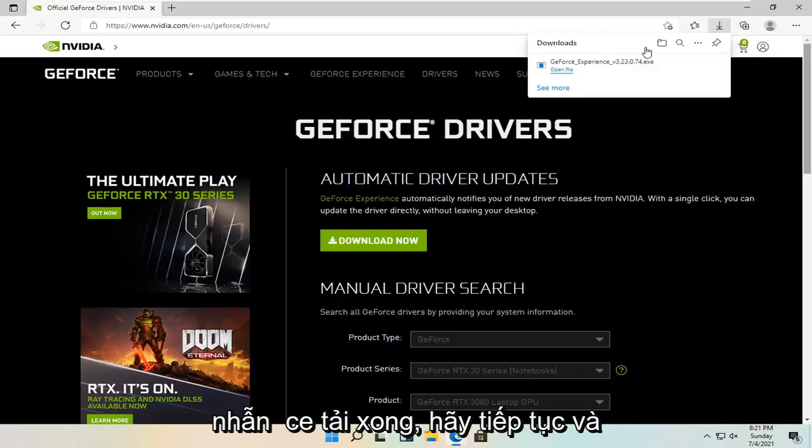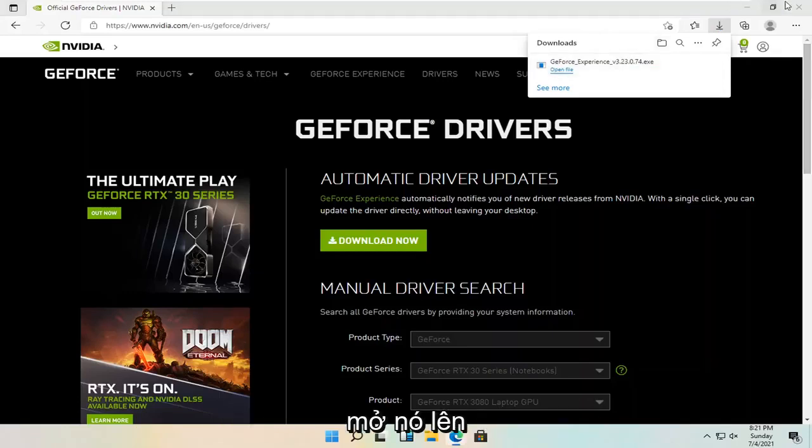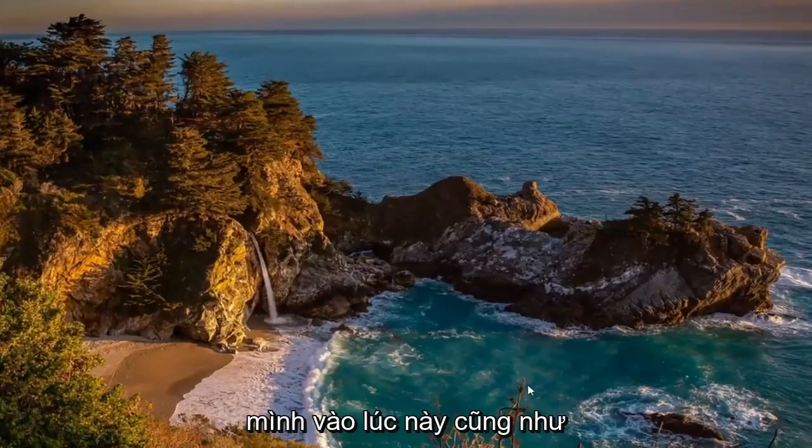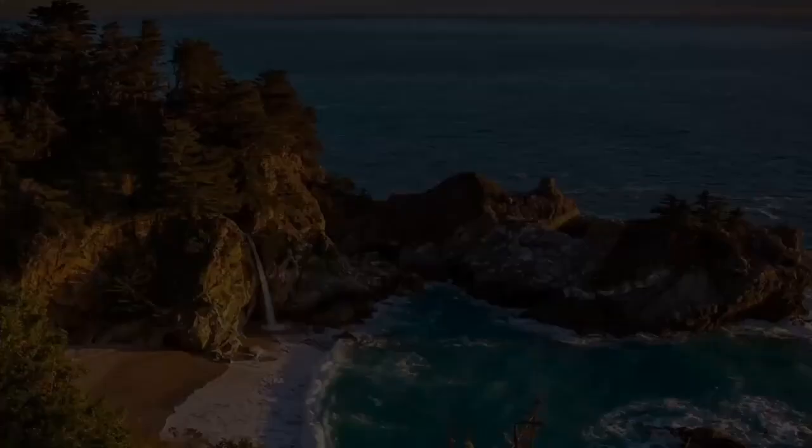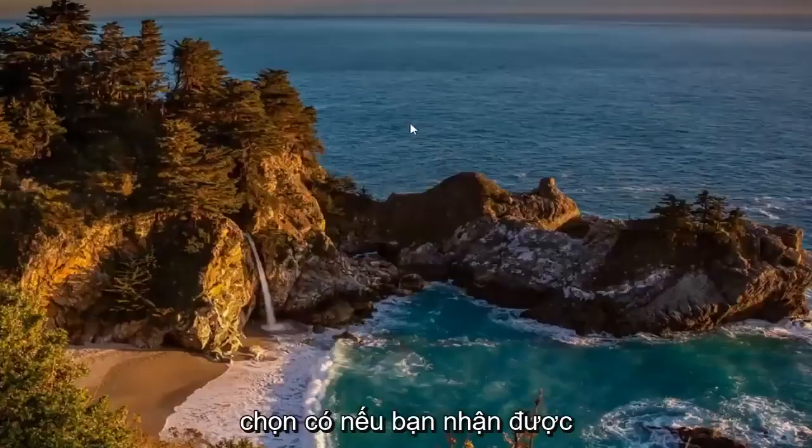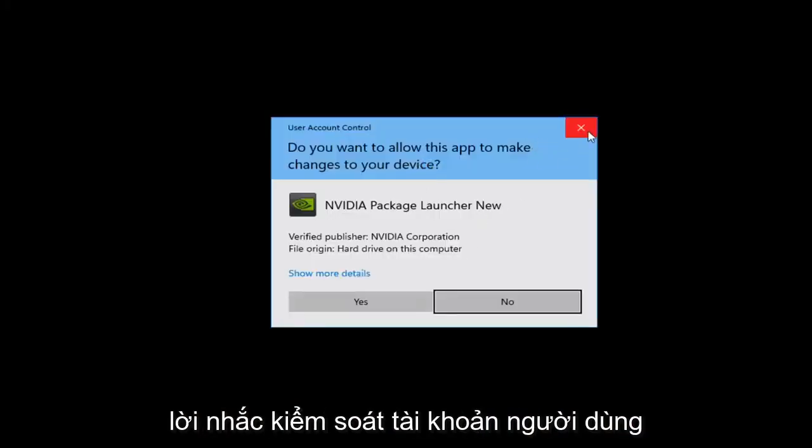Once it's done downloading go ahead and open it up. And you can also close out your web browser at this time as well. Select Yes if you receive the user account control prompt.